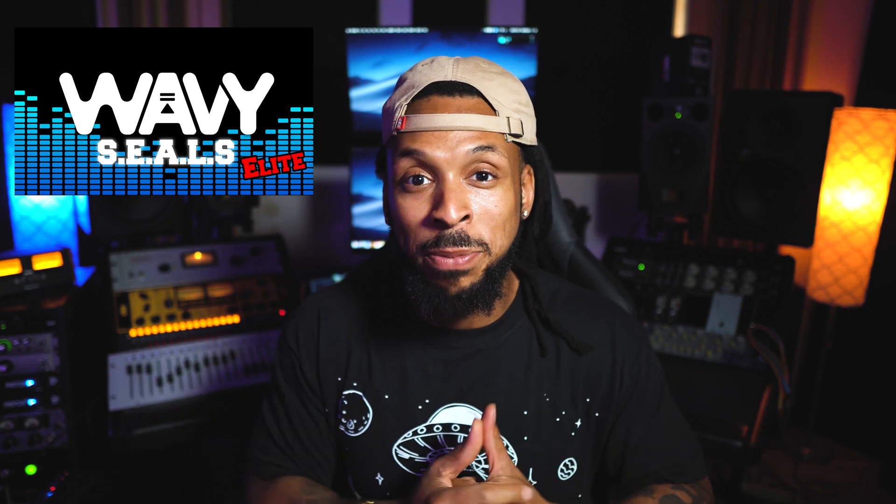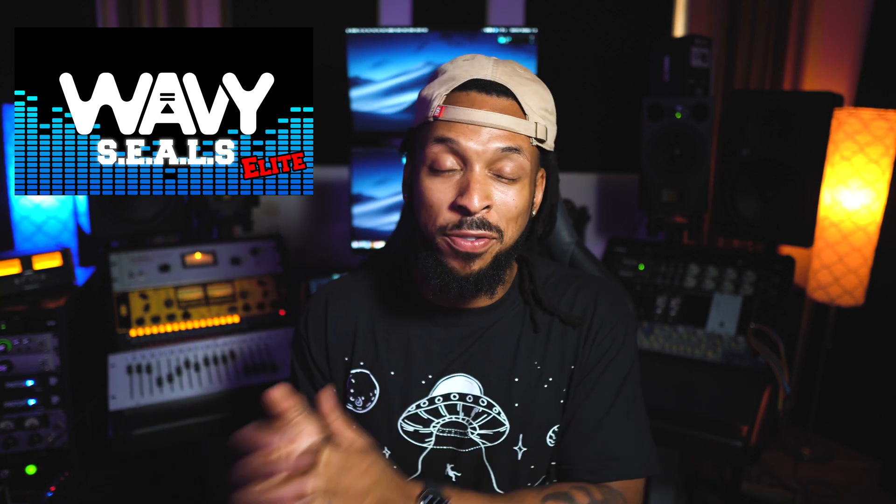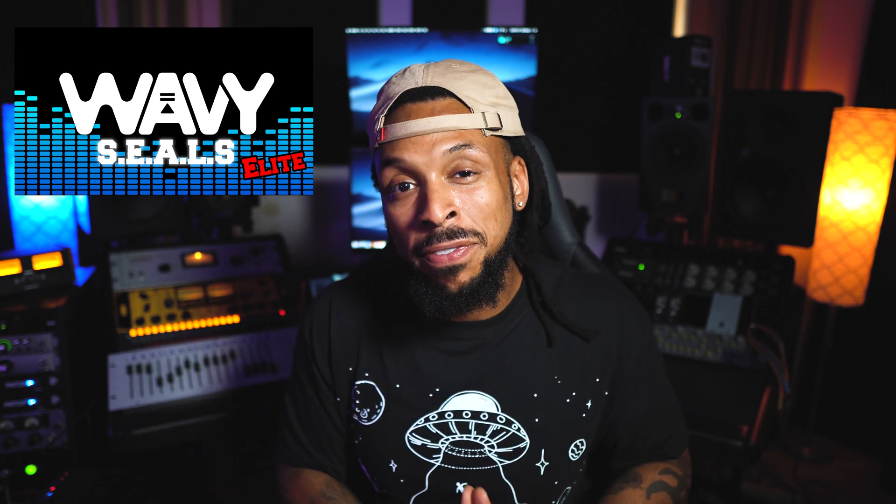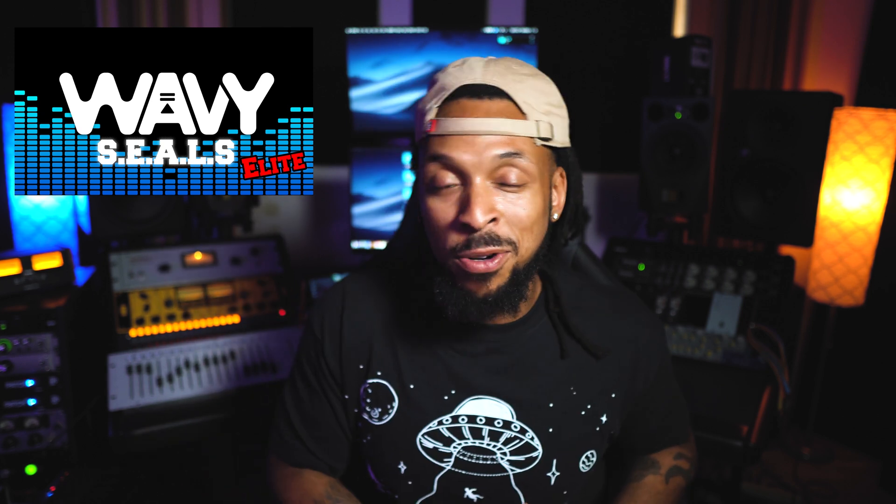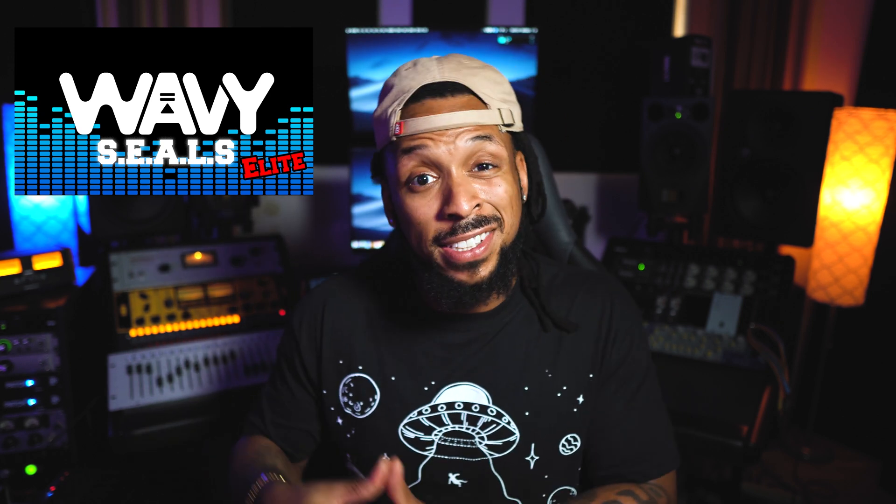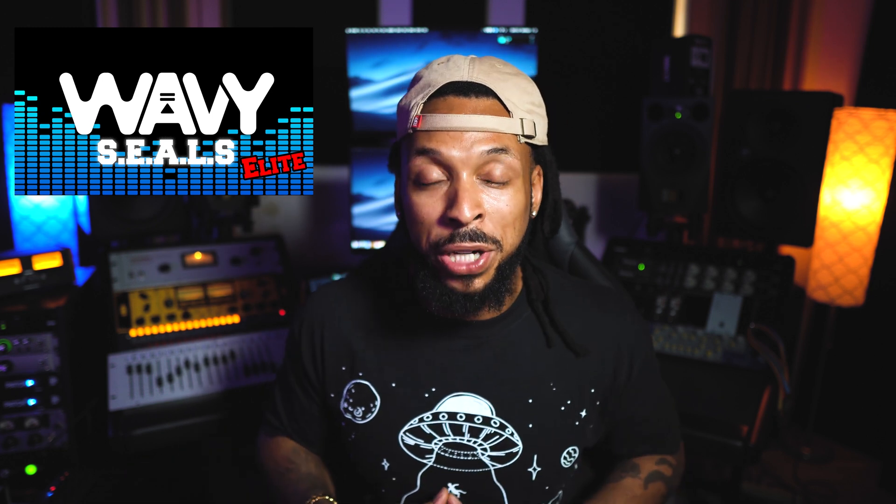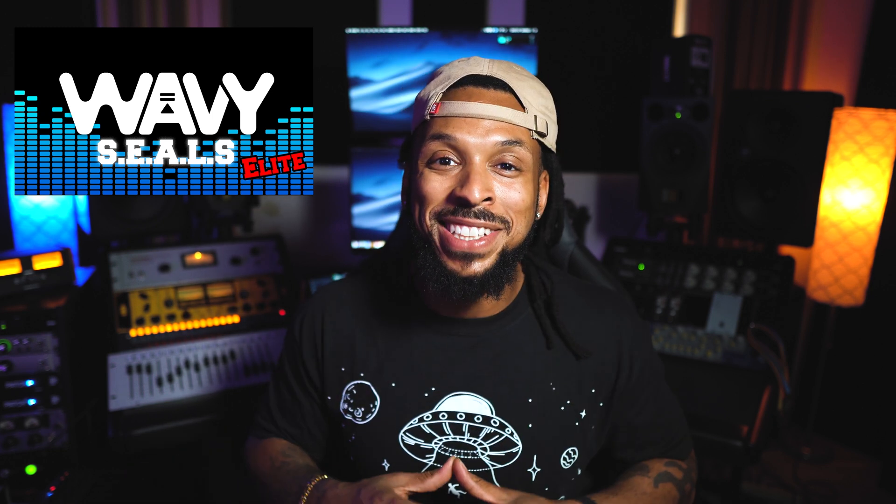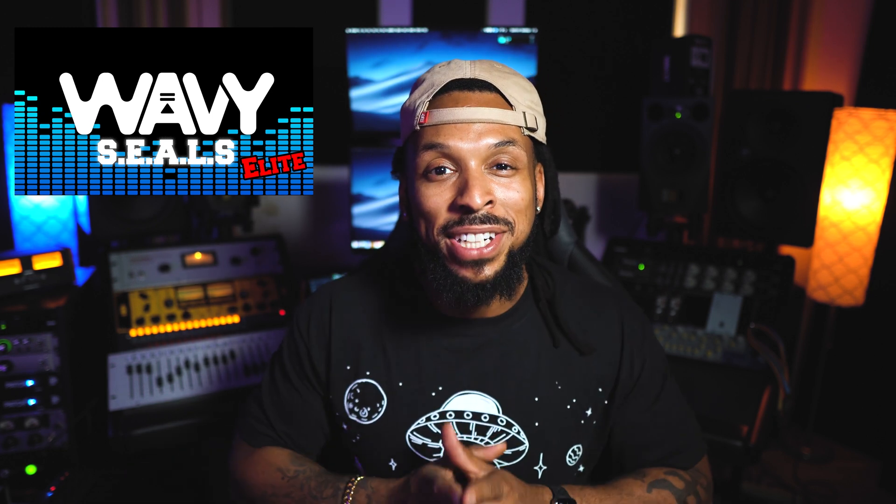There's two membership opportunities for the Wavy Seals Elite. You can choose monthly or annual membership. If you're ready to take your skills to the next level and really grow your career in audio production, the Wavy Seals Elite is what you're looking for.